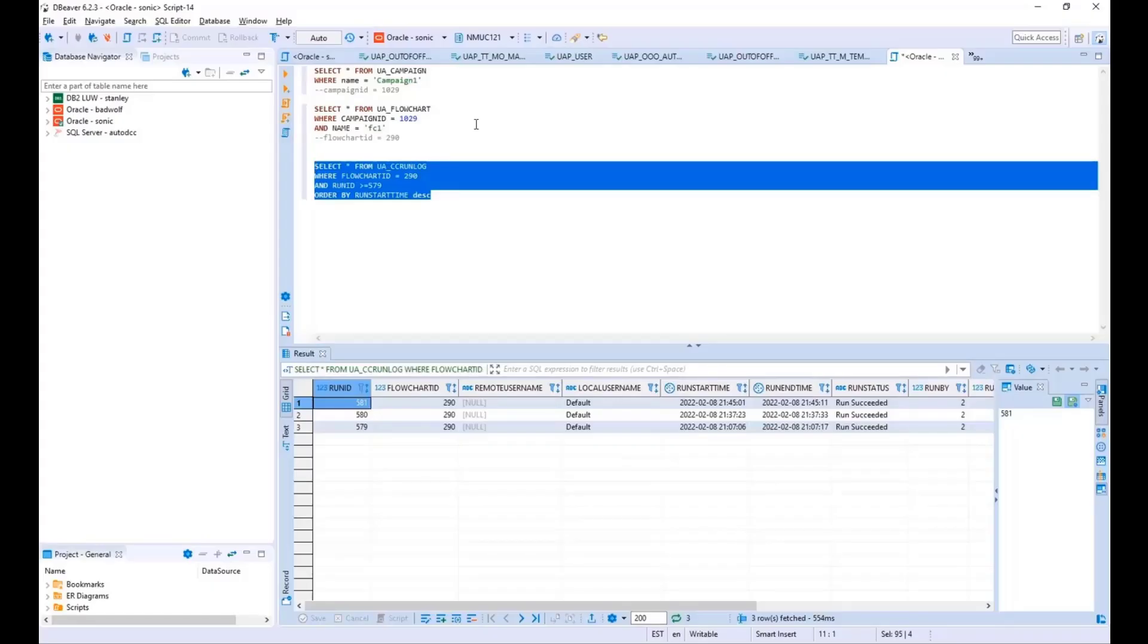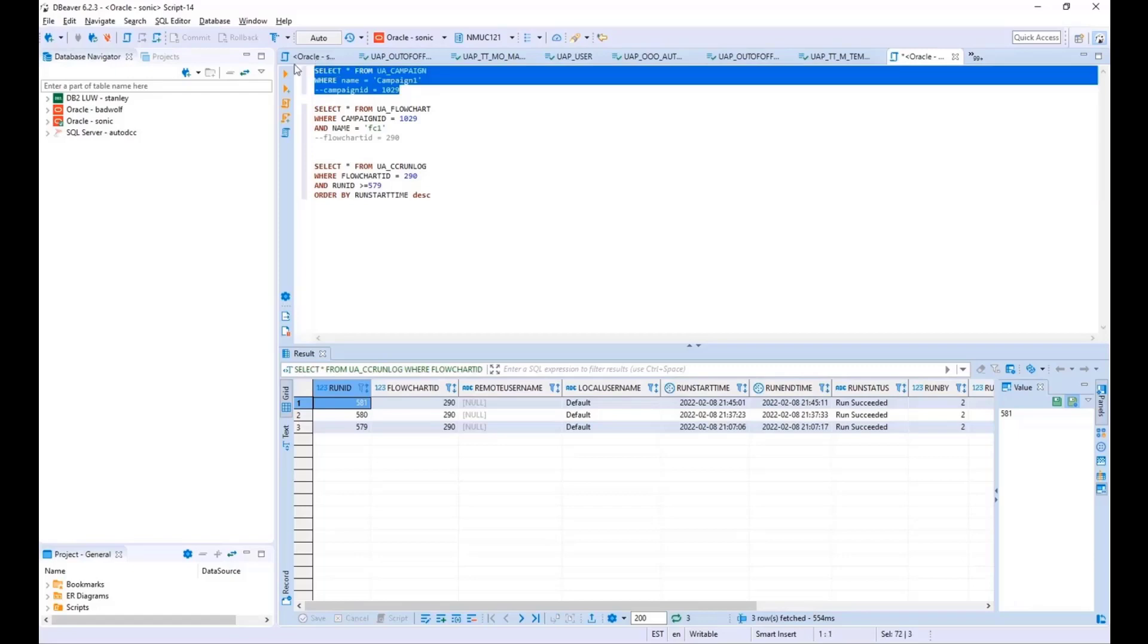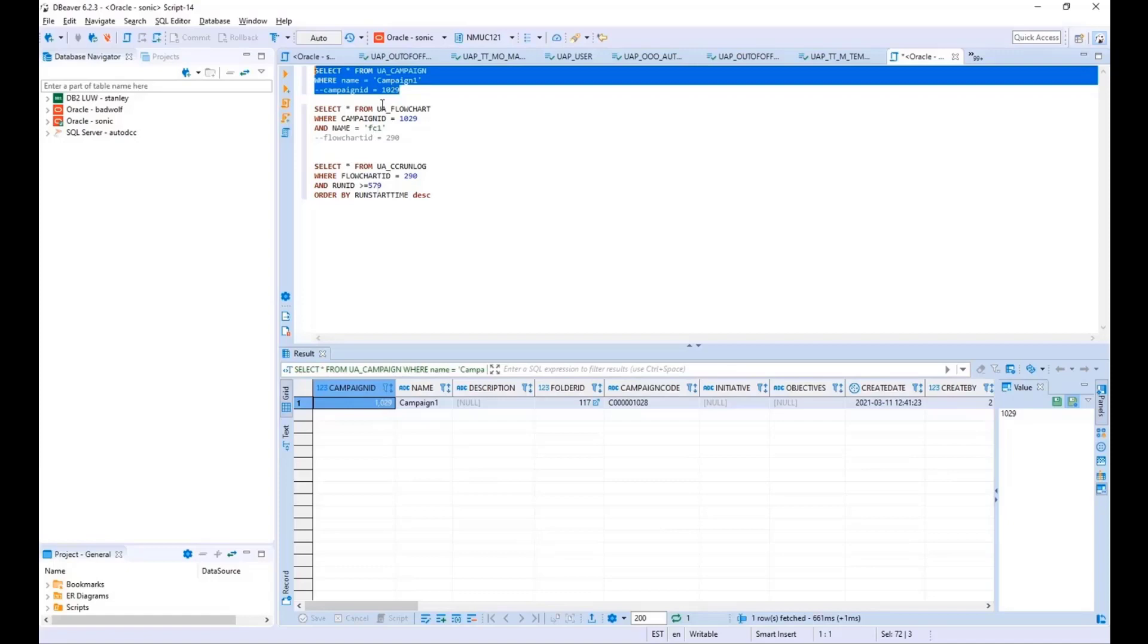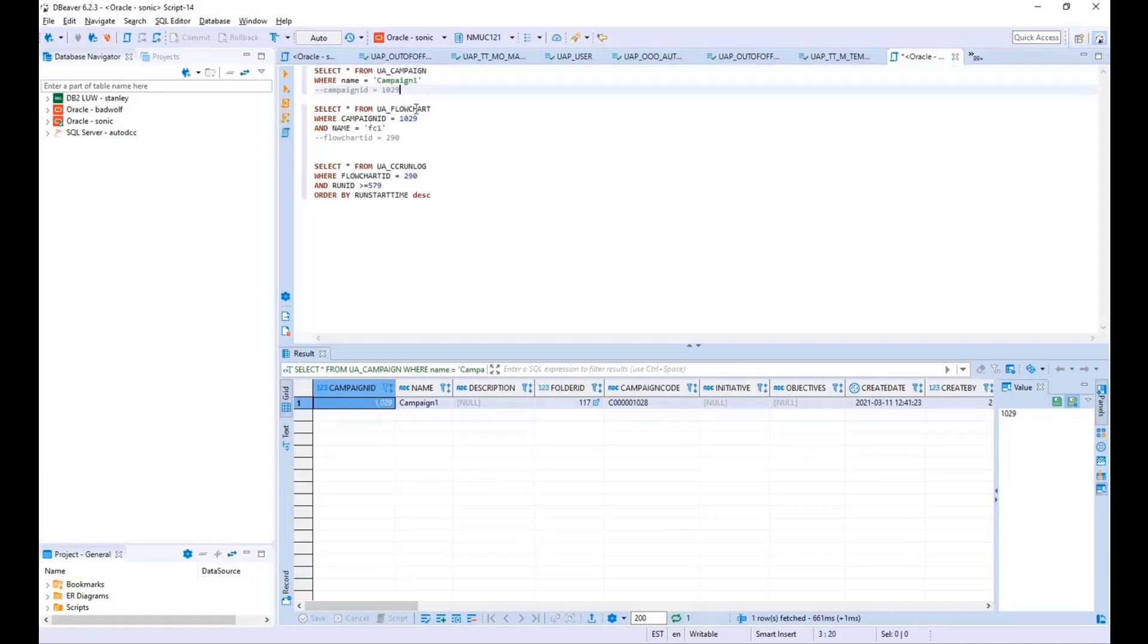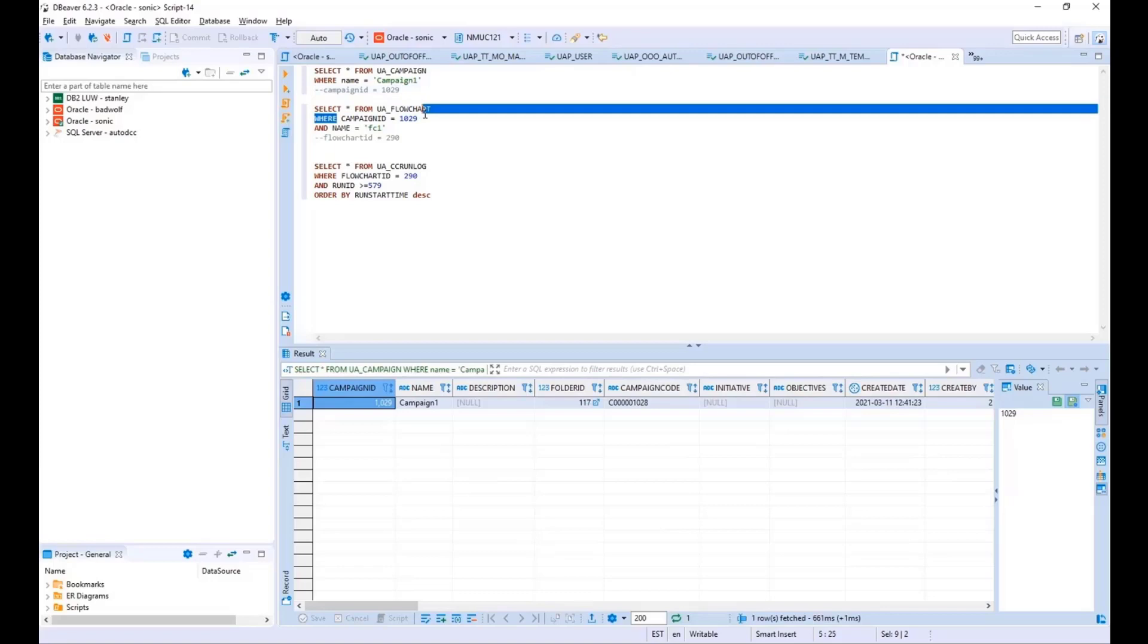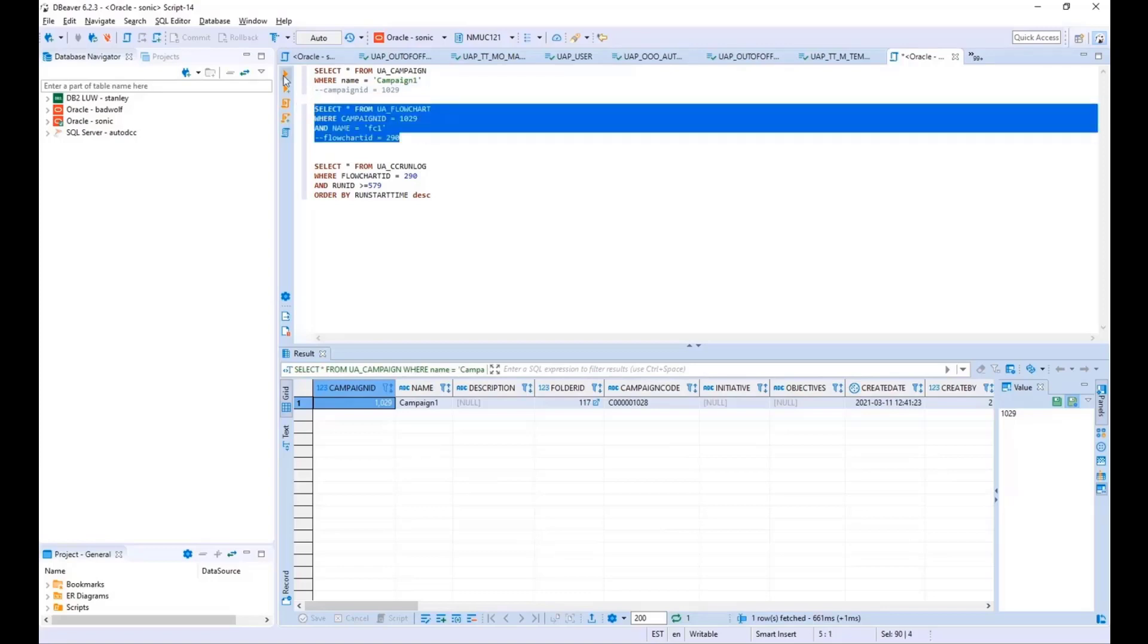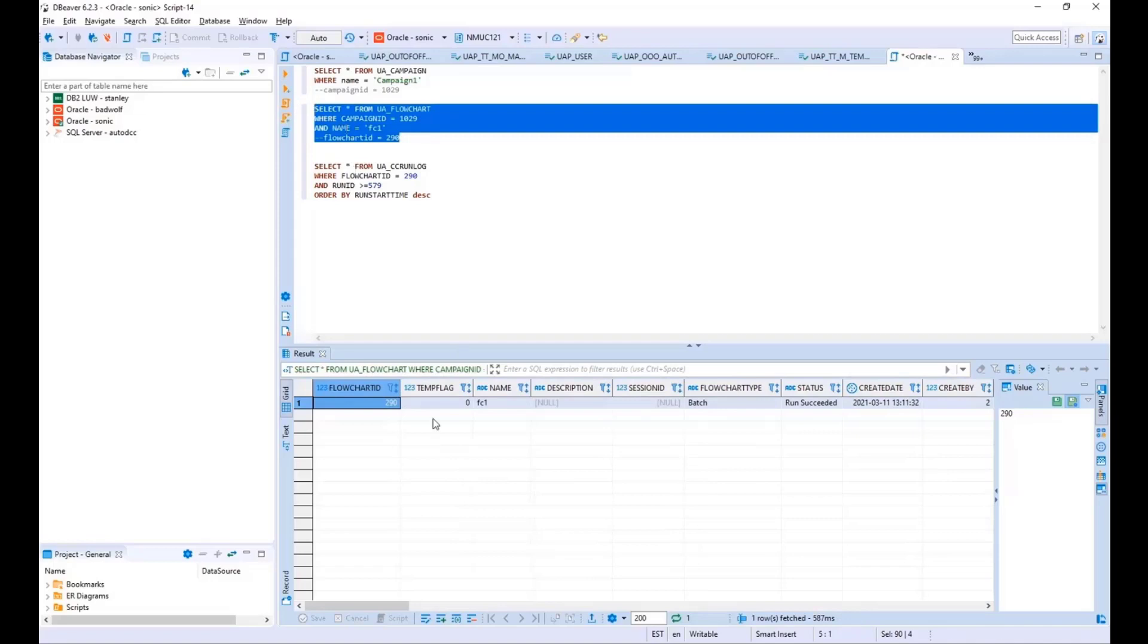So I have some calls here. The first query that I have is from the UA Campaign table with the name of the campaign, and it returns the campaign ID. In this case, it's 1029. The next query is against the UA flowchart table with the campaign ID and the name of the flowchart. In this case, the flowchart ID is 290.